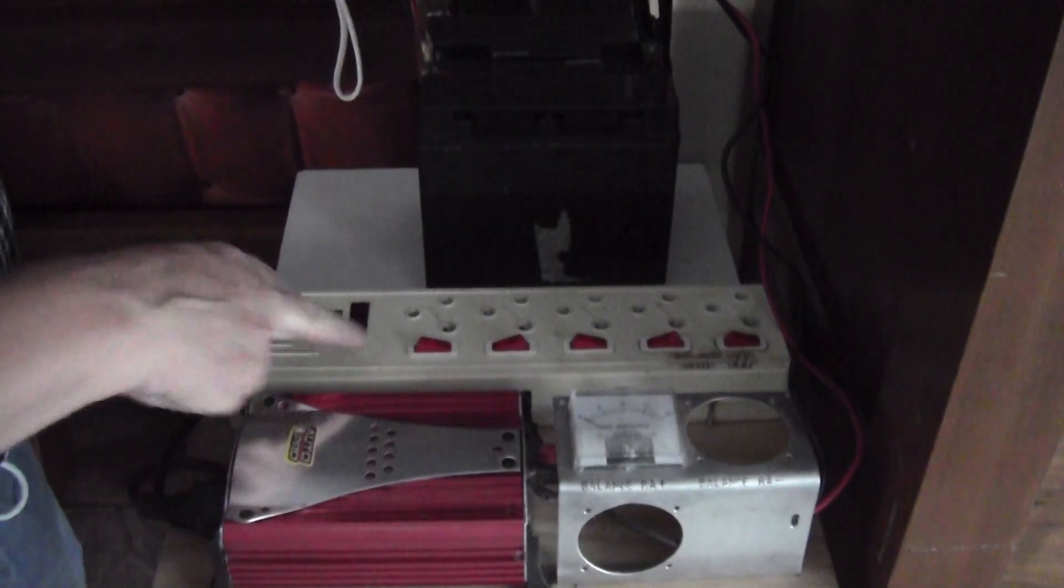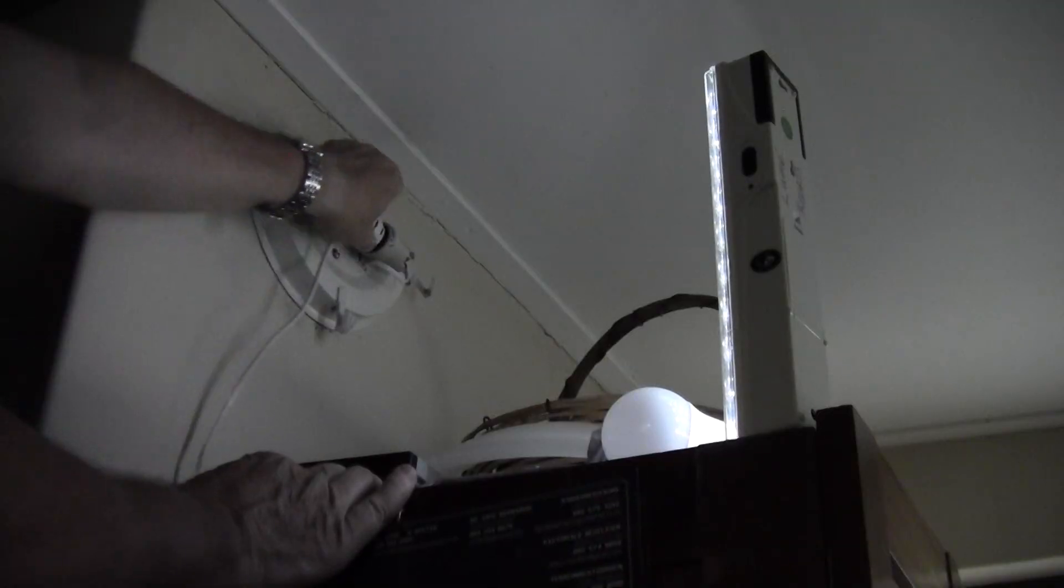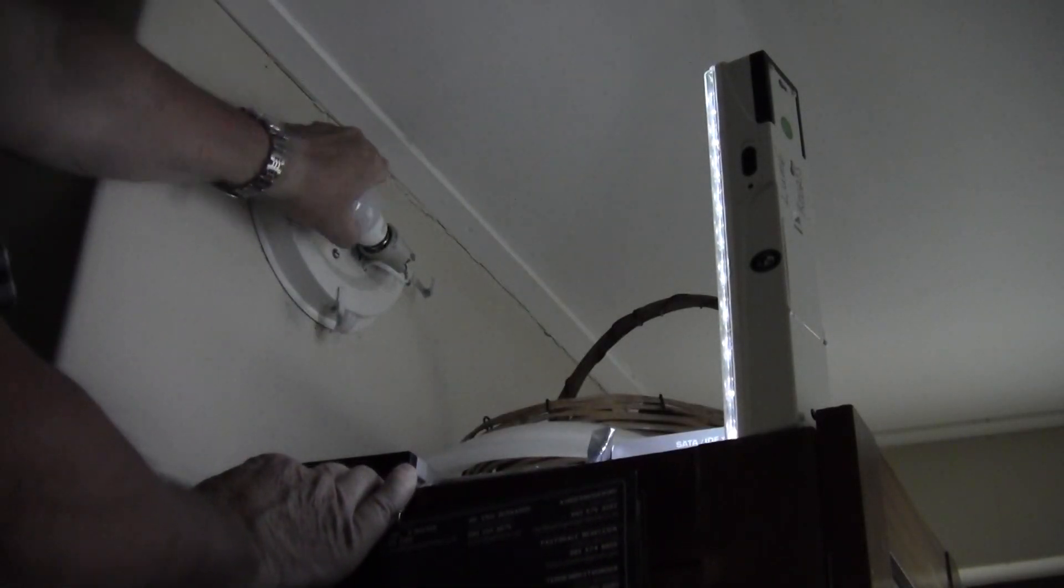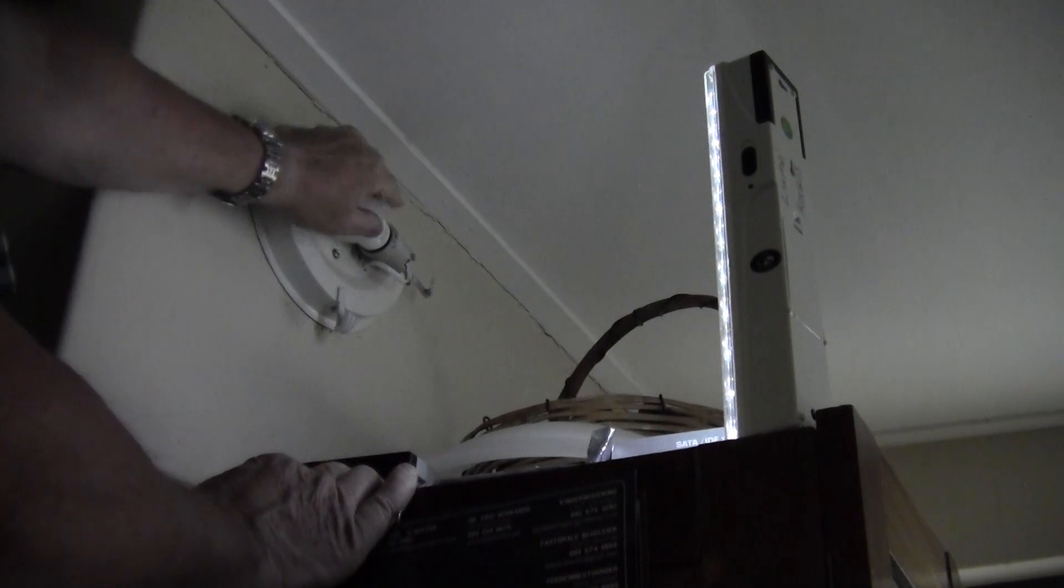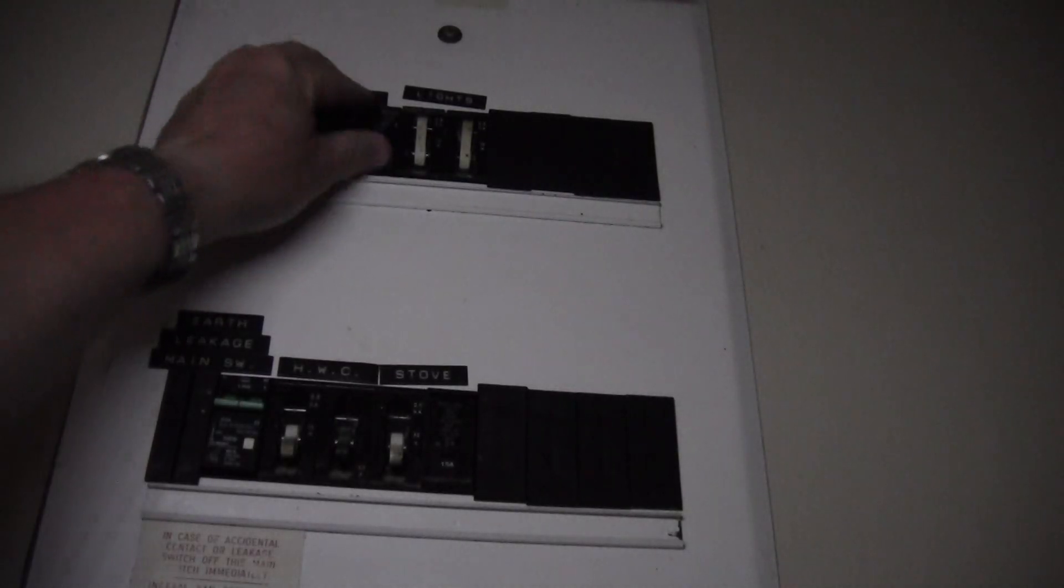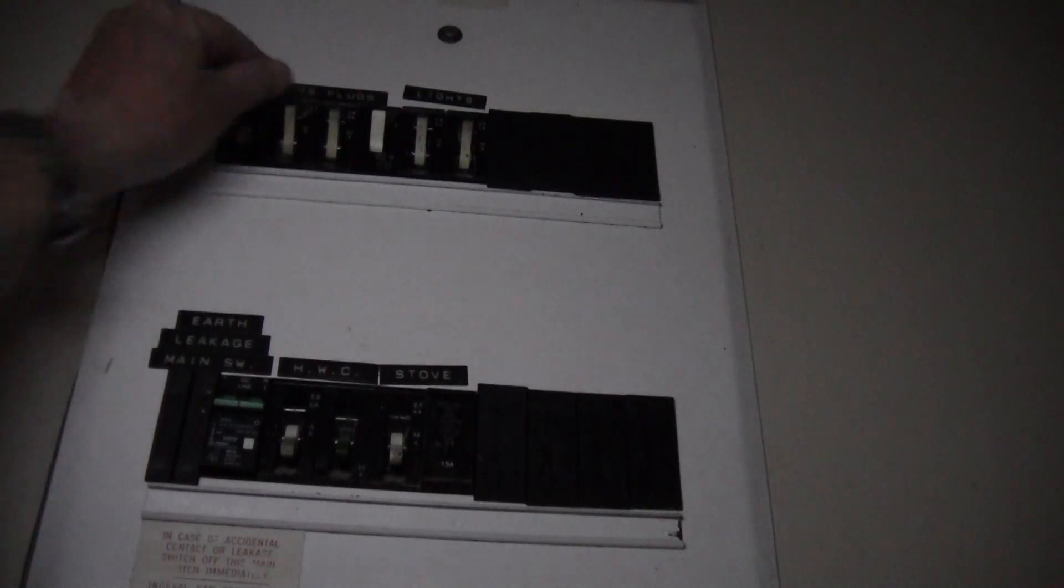Unplug here, replace the bulb, and on the main board switch everything back on.